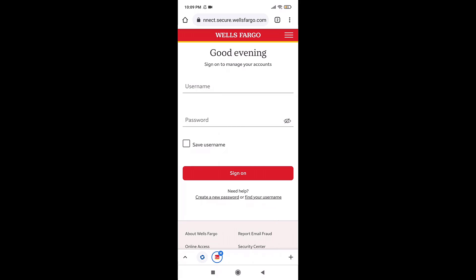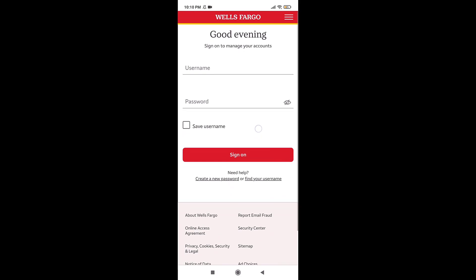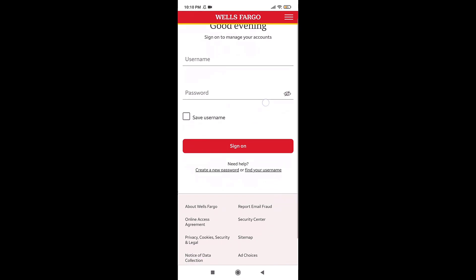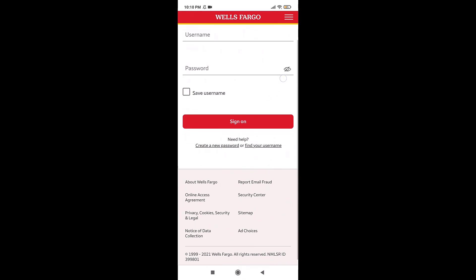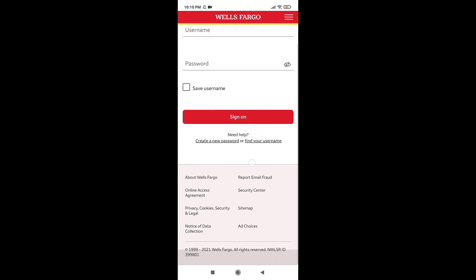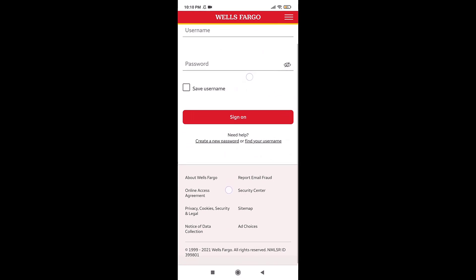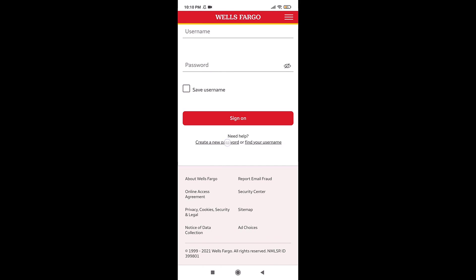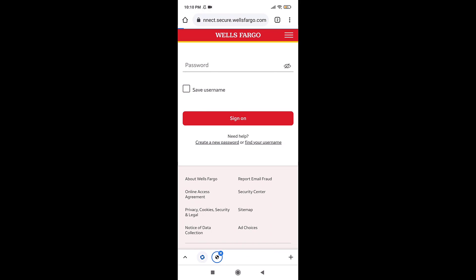There you'll see Need Help? Create a password or find your username. If you have forgotten your password, tap on Create a New Password. And if you have forgotten your username, tap on Find Your Username. For now, I'm going to show you how you can recover your account if you have forgotten your password.